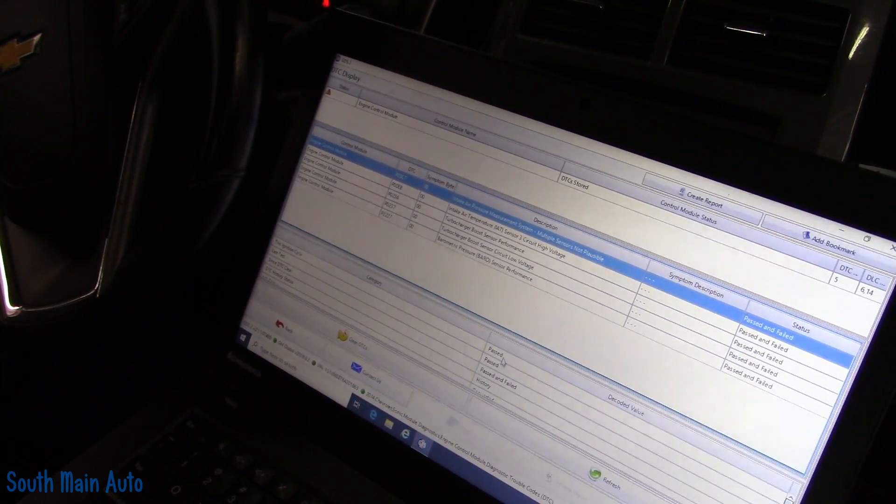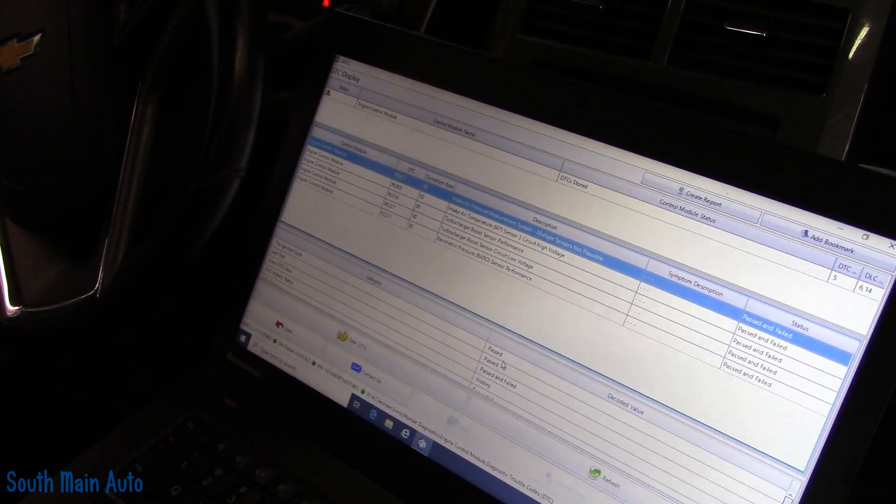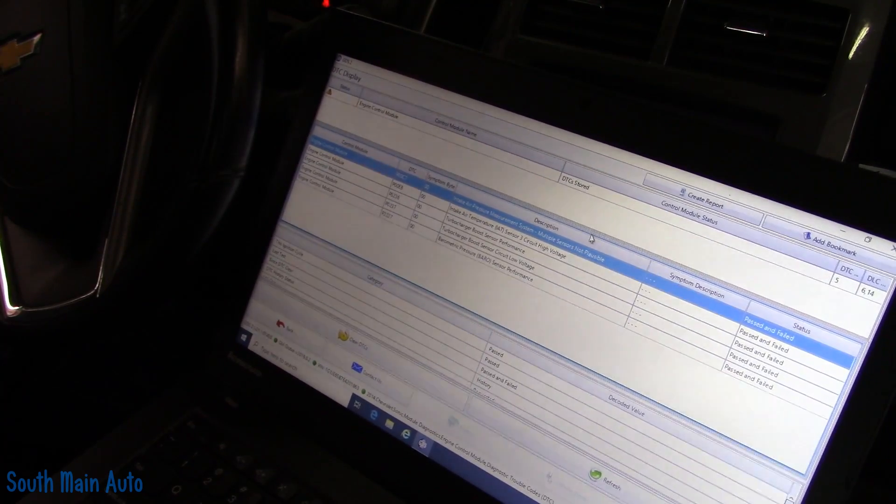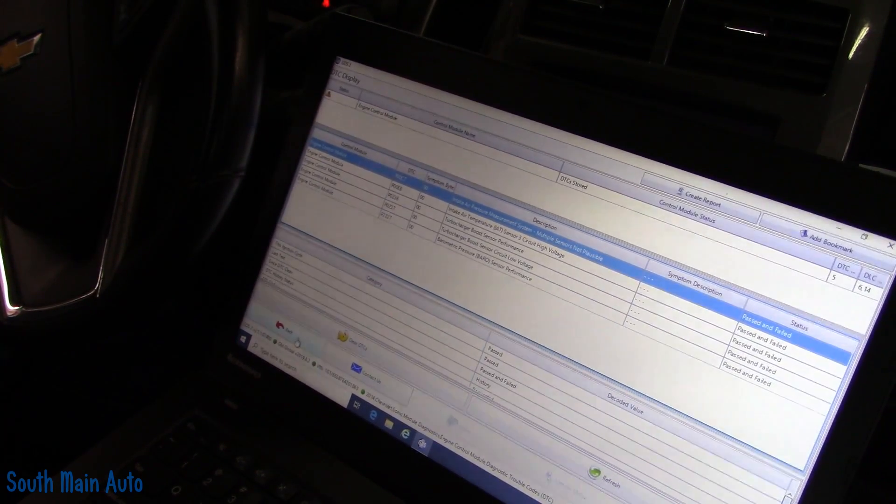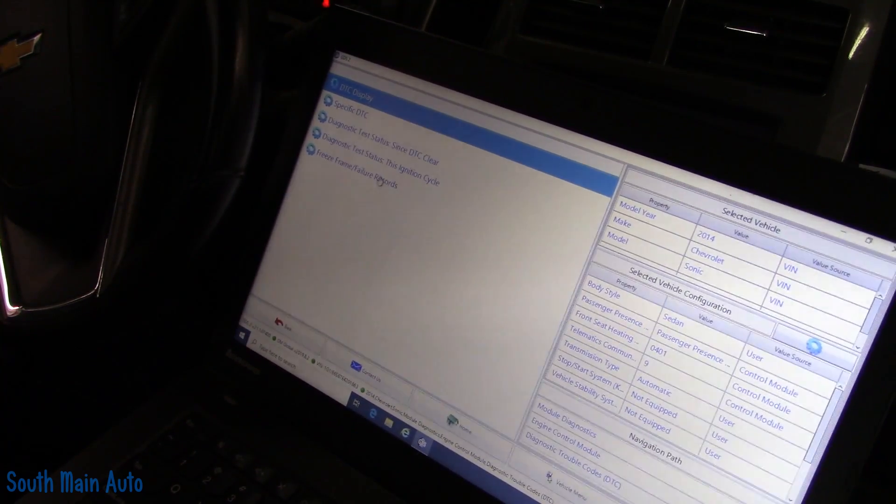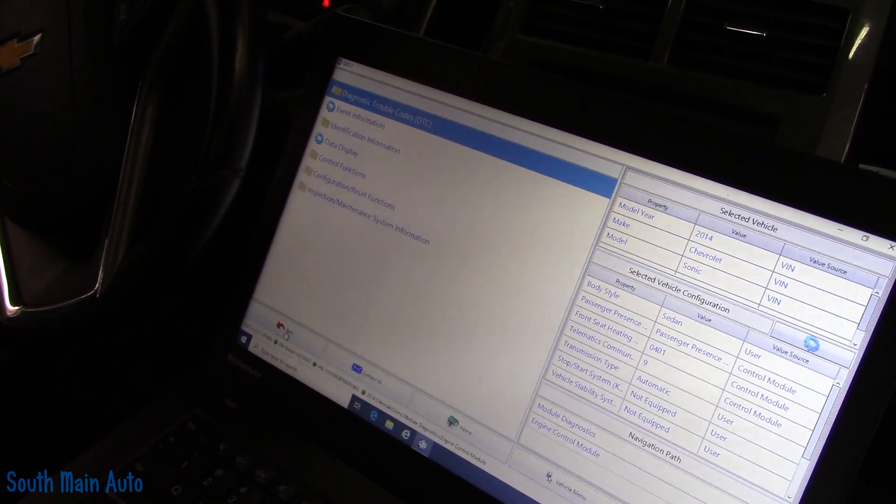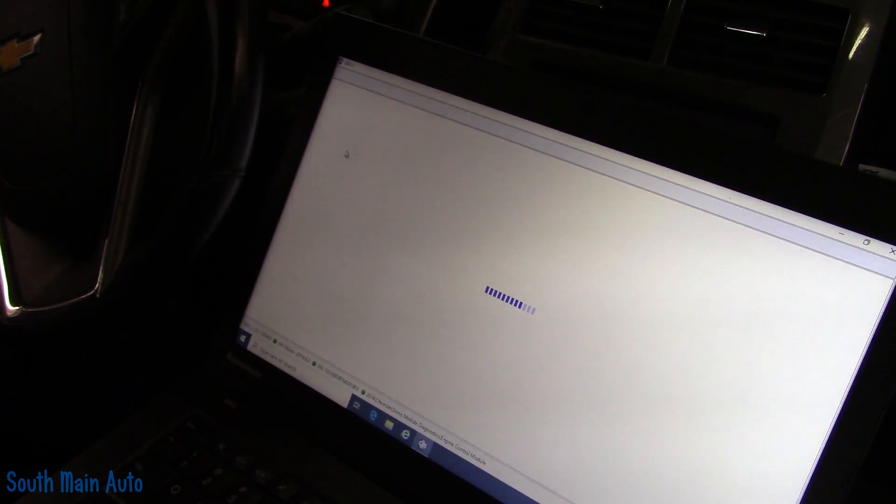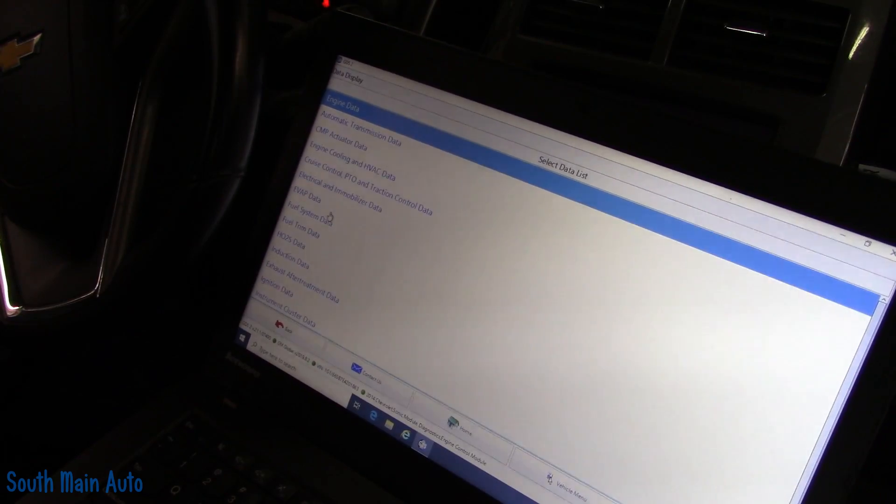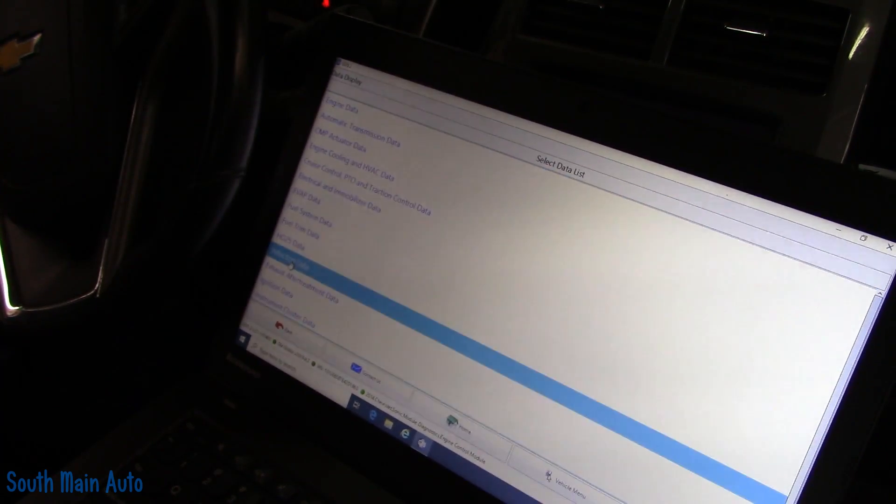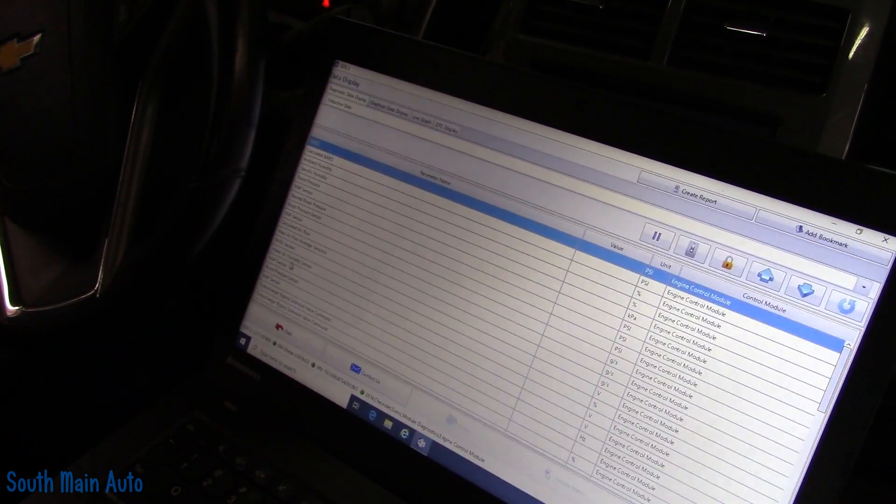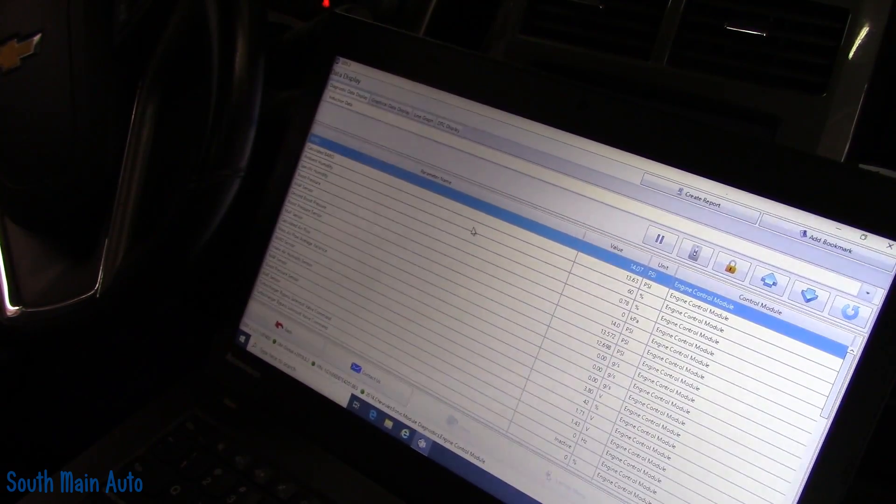The original code is this P00C7, intake air pressure management system, multiple sensors, not plausible. It says this ignition test, it passed, and last one it passed. Now I'll get some data up on the screen. I'm going to show you guys what I saw, and before we even put the new sensor on, we're just going to plug it in and see if it is not as askew.